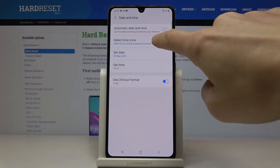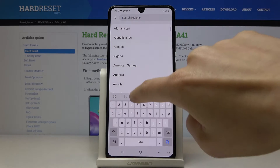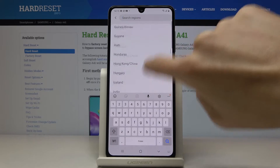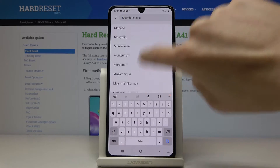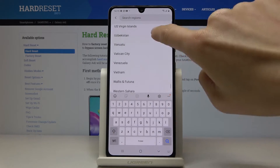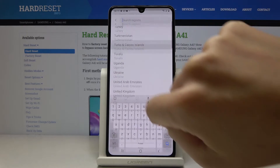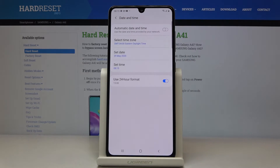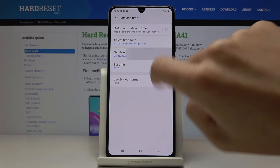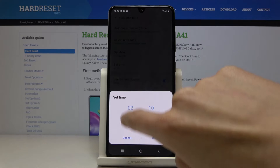Now you can select the time zone. At first just pick the region. As you can see, you will definitely find something suitable here as the list is pretty wide and includes all time zones and regions. Then pick the time zone if available, and then just set the date and time manually by yourself.